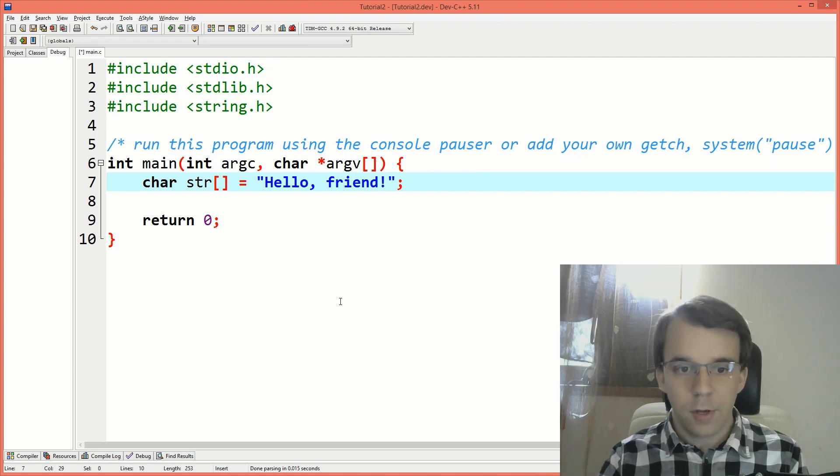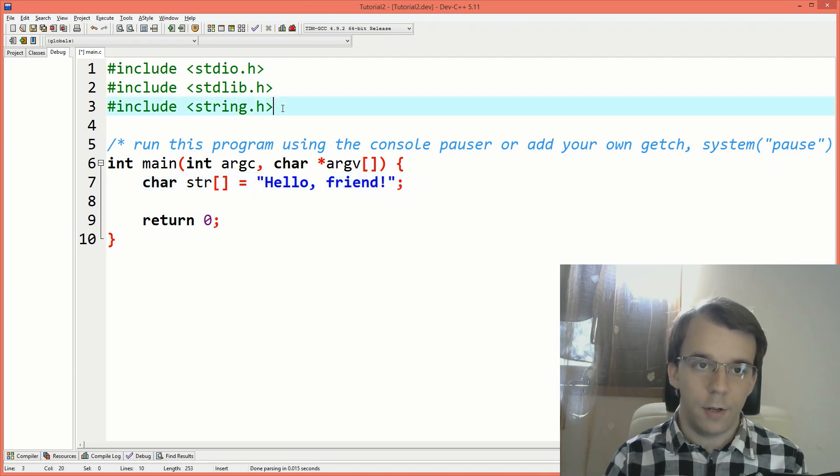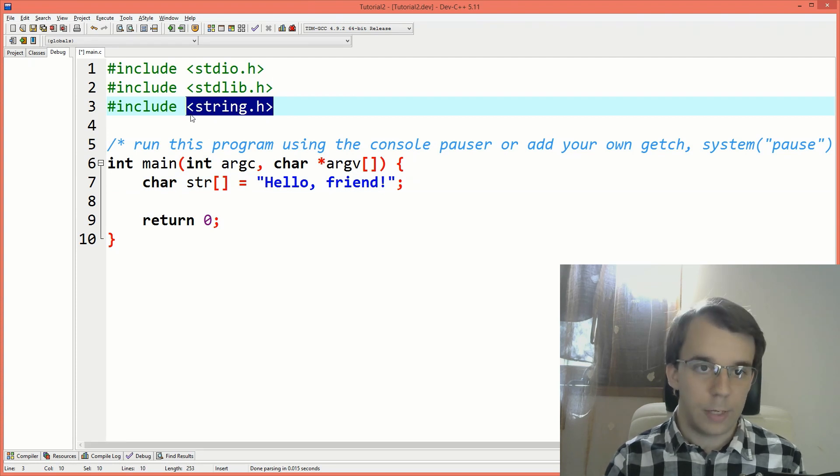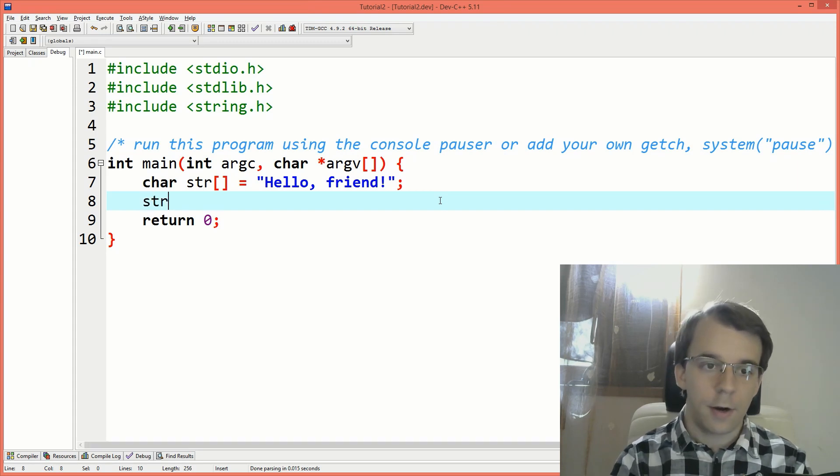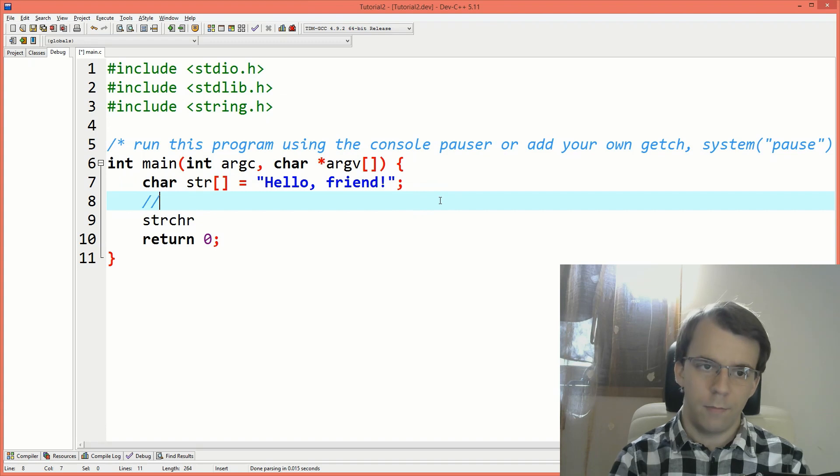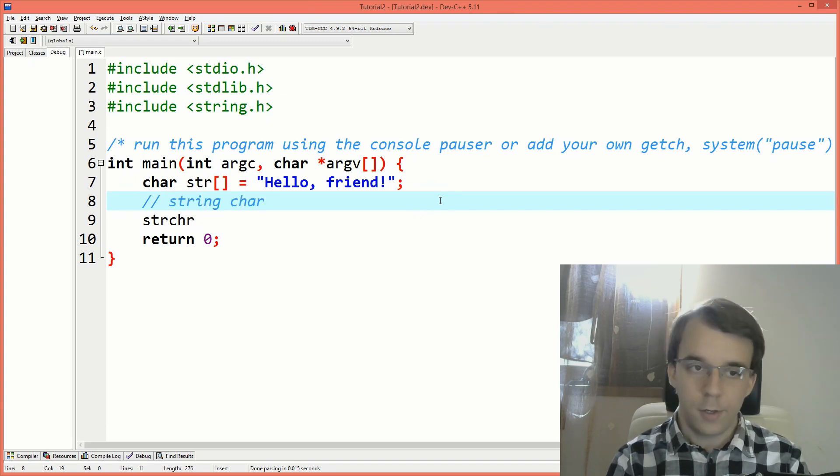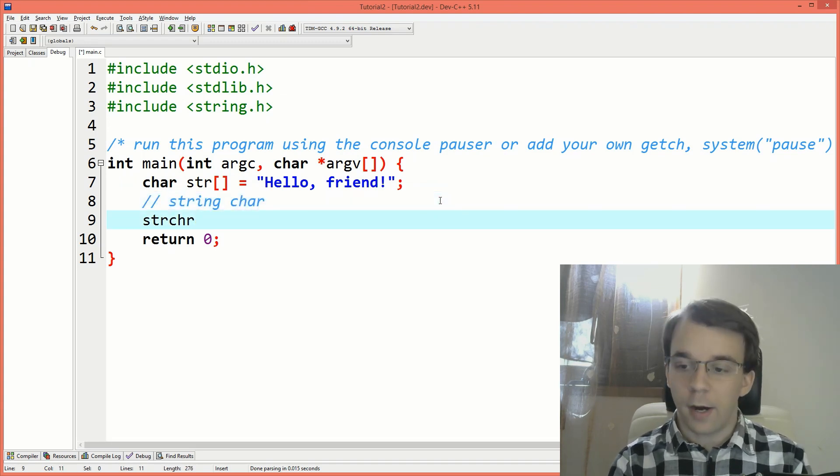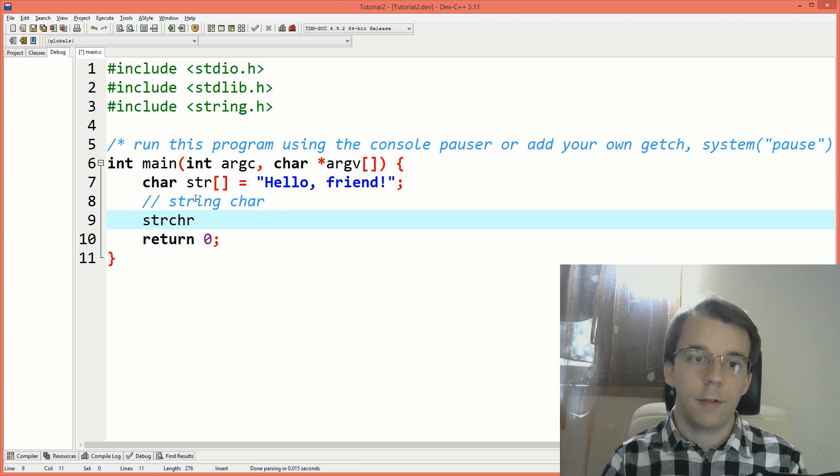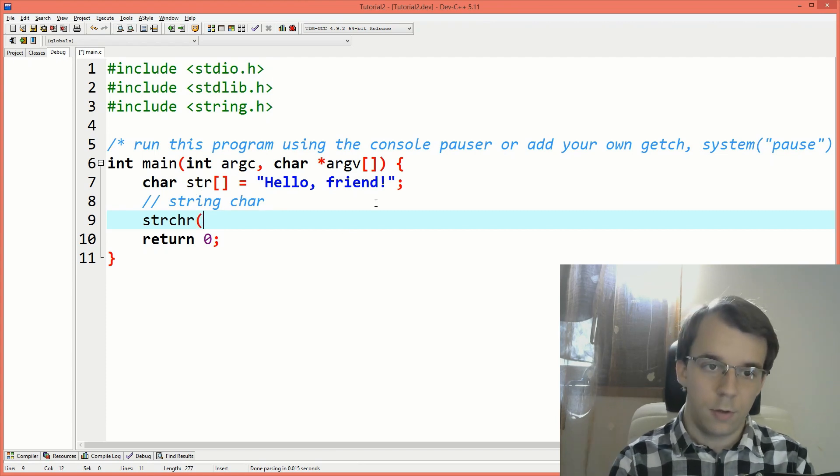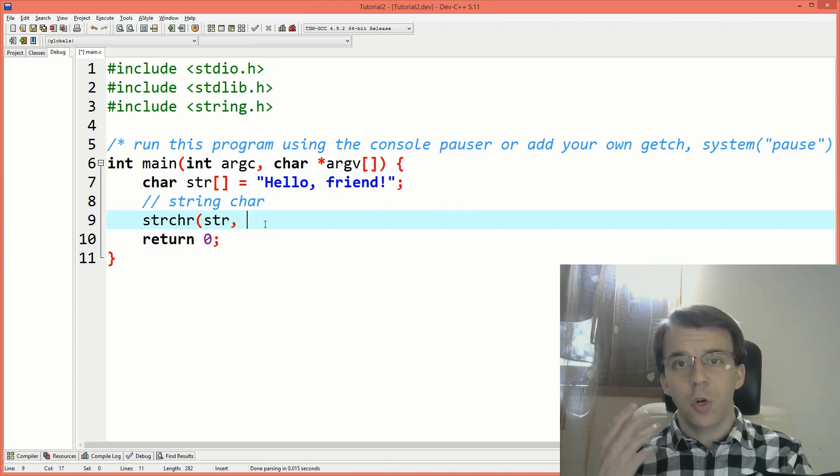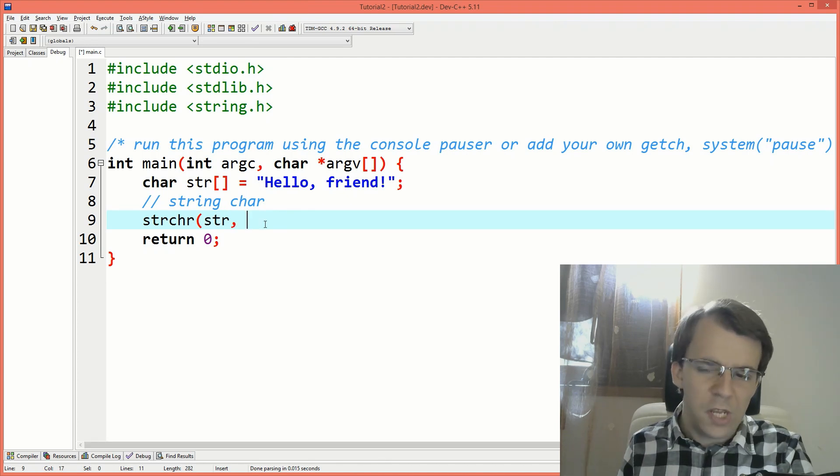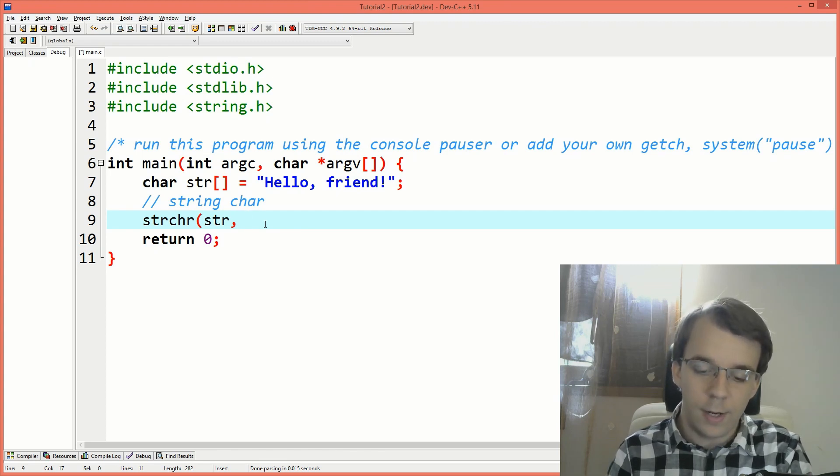So to start off, I have included here the string.h library. So that's what we're going to be using. And we're going to be using a function called strchr. That stands for string char or string character, right? And this guy, what it takes is first is the string that you want to search in. So I'm going to say here str and then the actual character that you want to search for. So here I can say, let's try and search for the comma here.